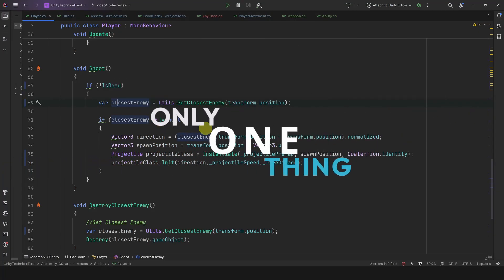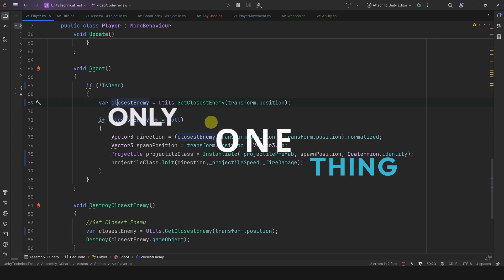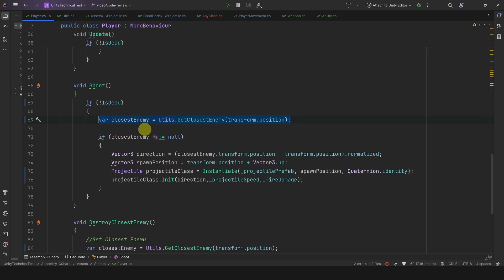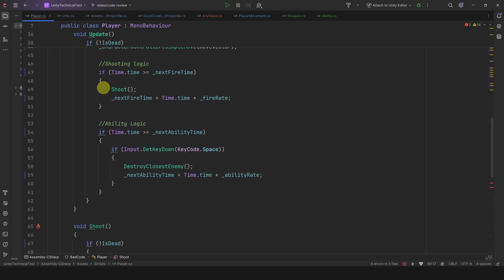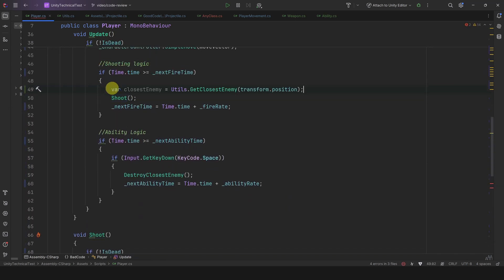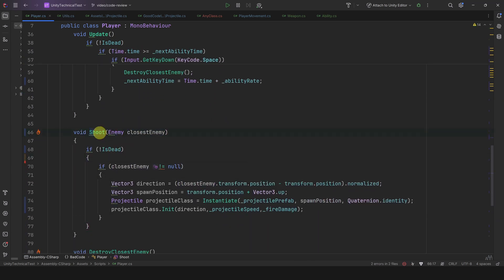What is the fix? Well, we can simply move the GetClosestEnemy out of the Shoot method, then pass that enemy to the Shoot method. Finally, we can also rename it to ShootAt so it's much clearer.